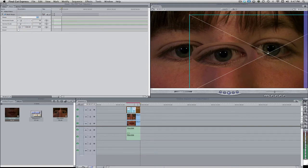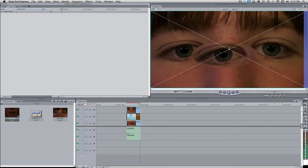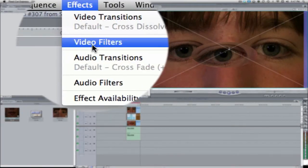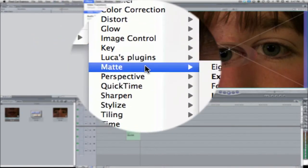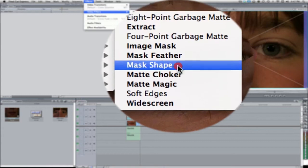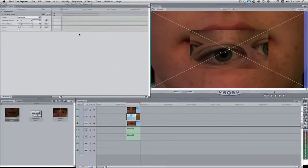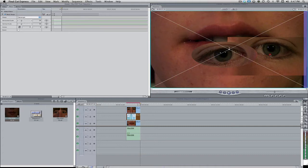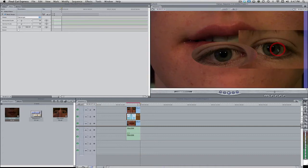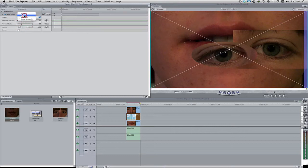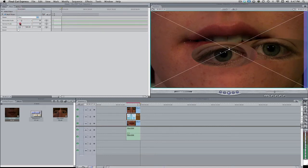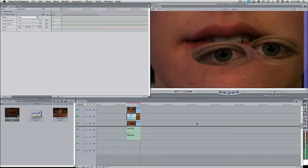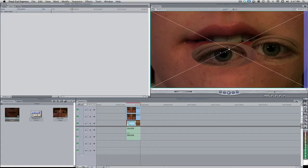There's no magic numbers, just kind of trial and error more or less. So that looks pretty good. We're going to leave it as it is. Let's come over here to this other video clip and let's do the same thing. Effects, video filters, matte, and mask image. So now we're going to make this one the right eye. Let's again switch this over to an oval and let's bring this on down to the proper size.